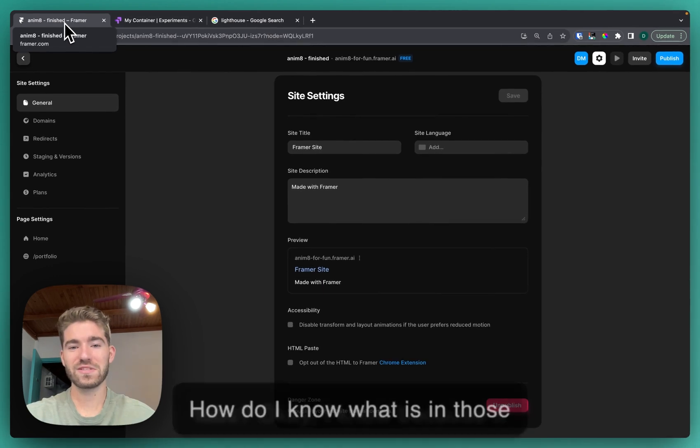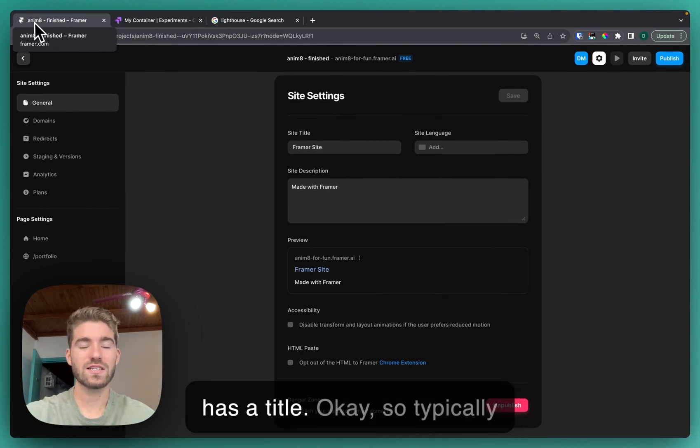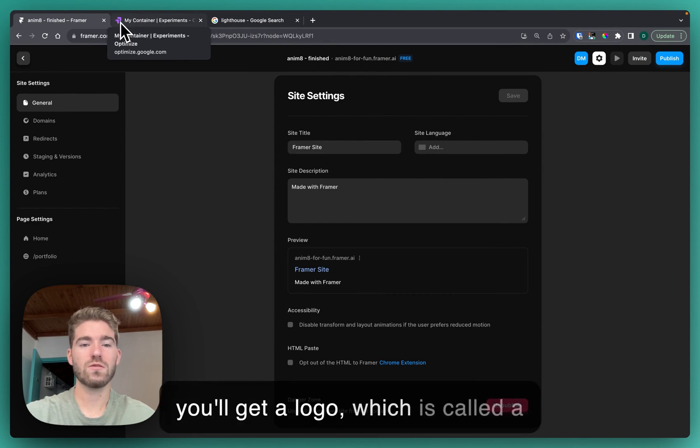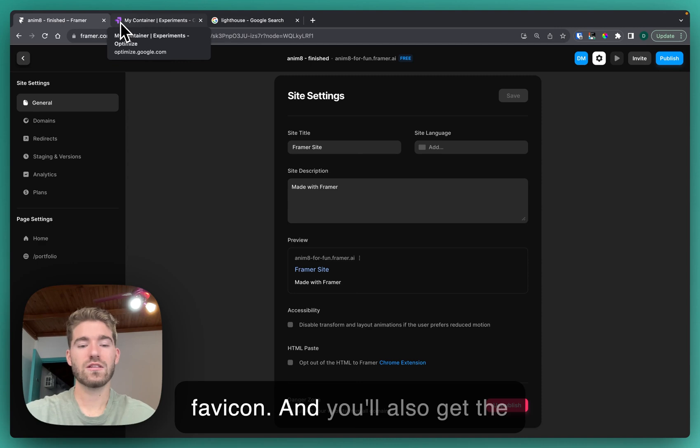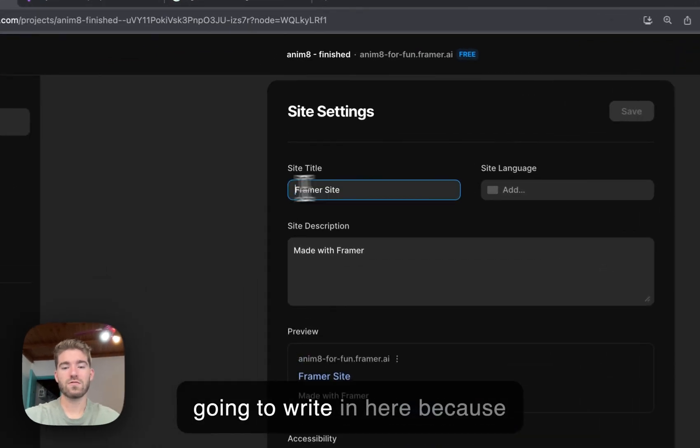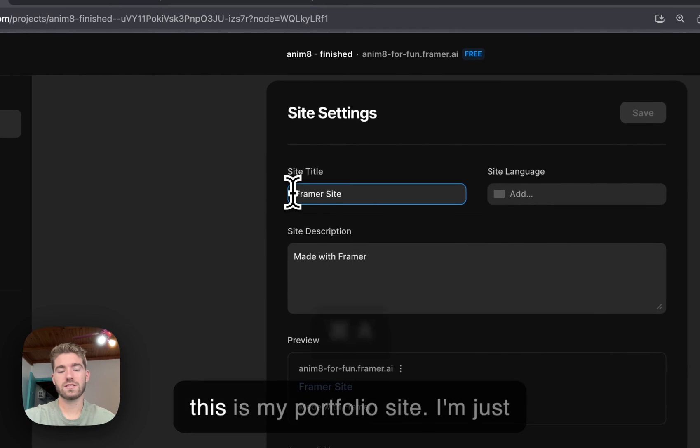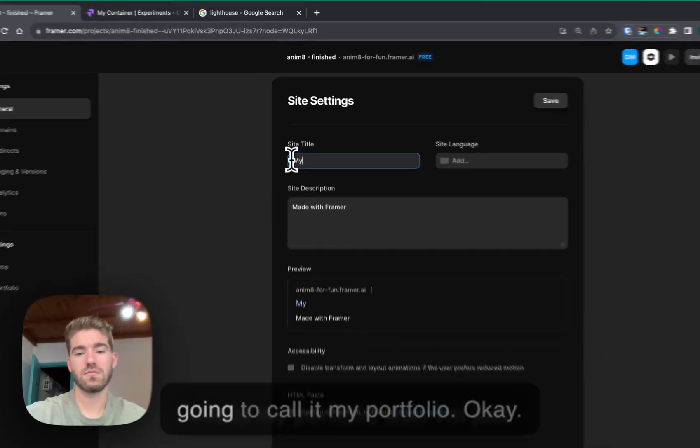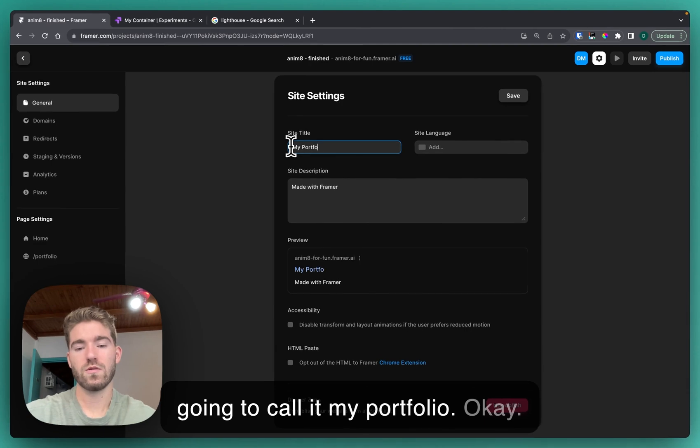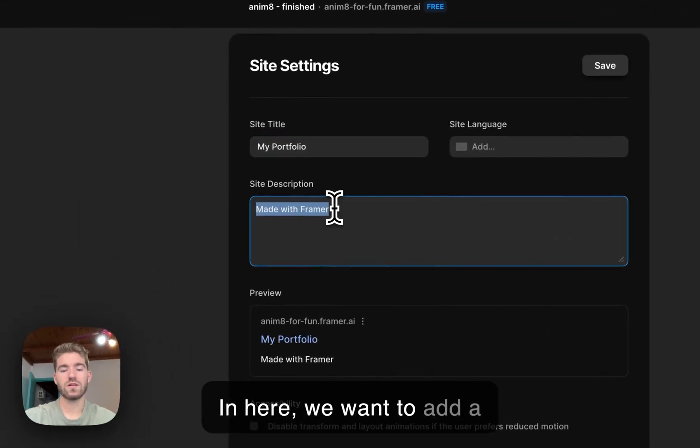I know because it has a title. Typically you'll get a logo which is called a favicon and you'll also get the title that we type in here. I'm gonna write in here, because this is my portfolio site, I'm just gonna call it my portfolio.